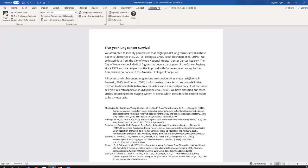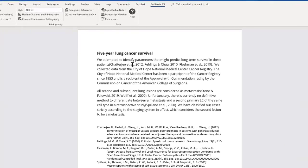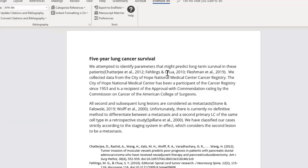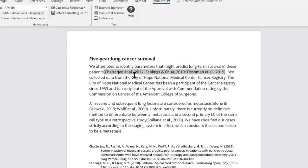Currently, I have APA 6 selected, and here is my first citation in my Word document. I don't want these commas here after the et al., it's period comma.